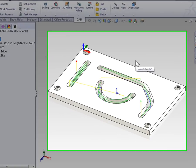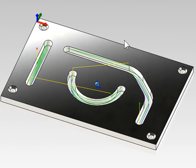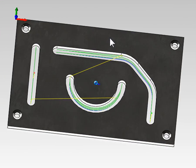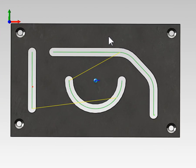Looking at the toolpath that's been generated, we can see that the slotting toolpath simply runs the tool along the center line of the slot. Regardless of how wide the slot is, the machined profile is only going to be the width of your cutting tool.